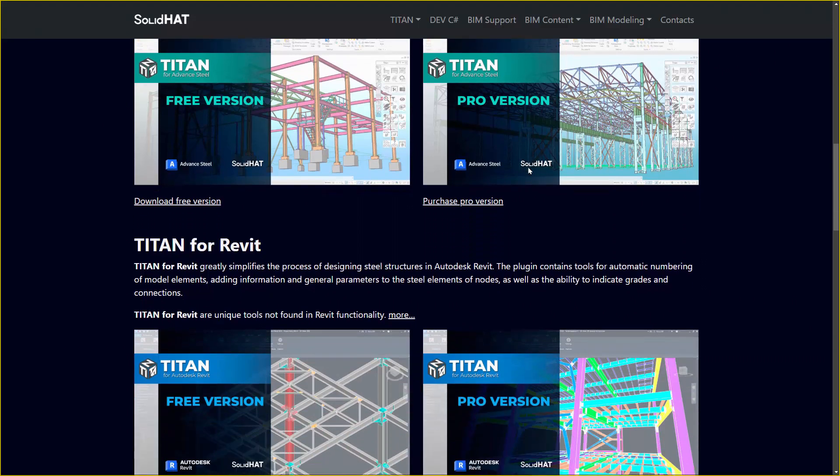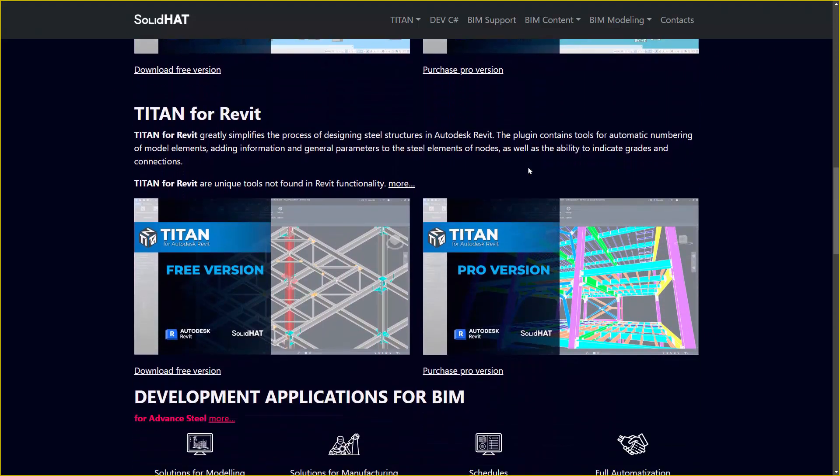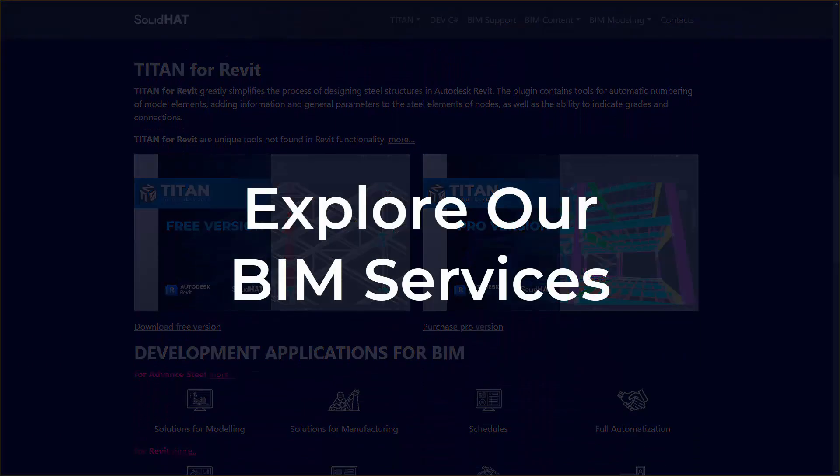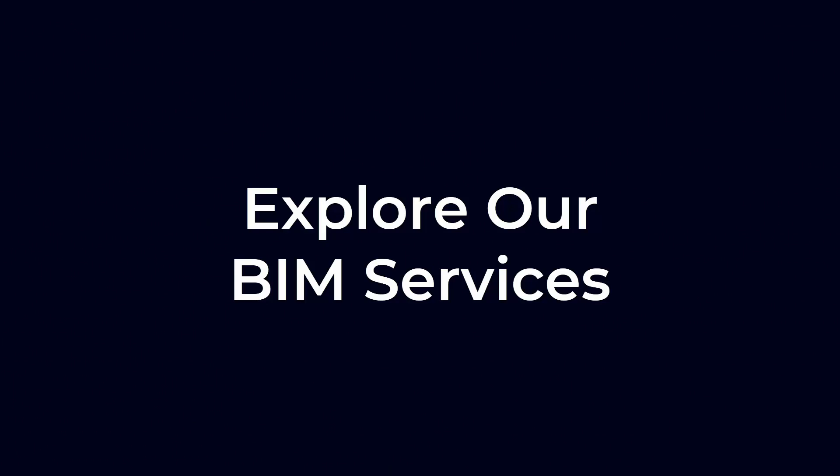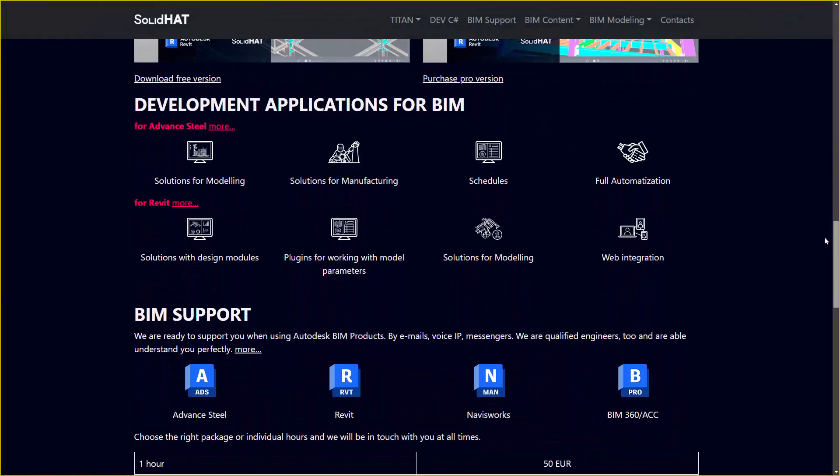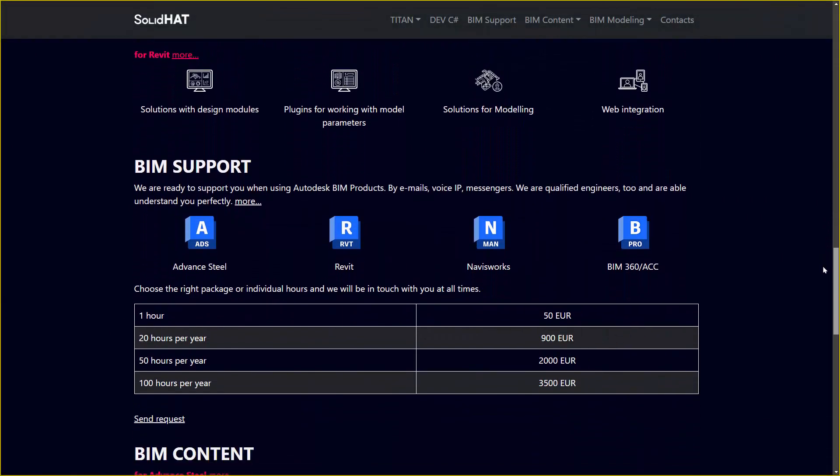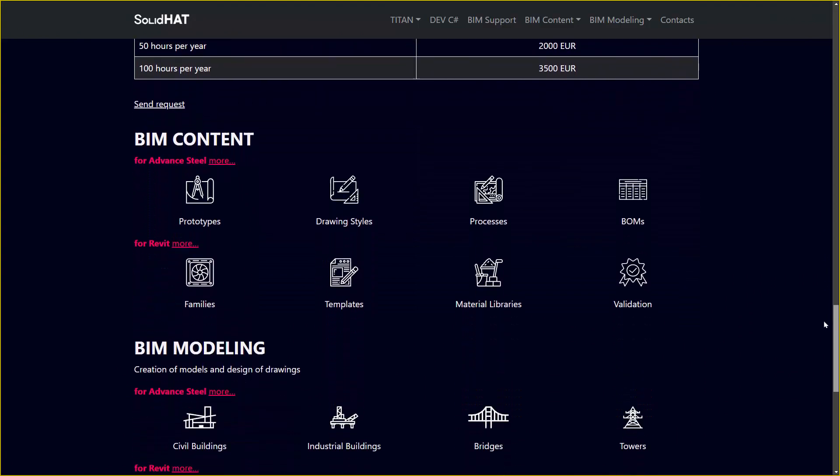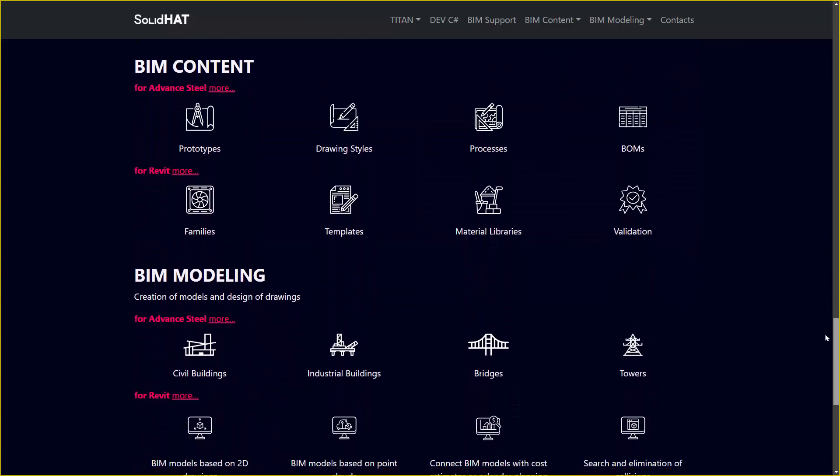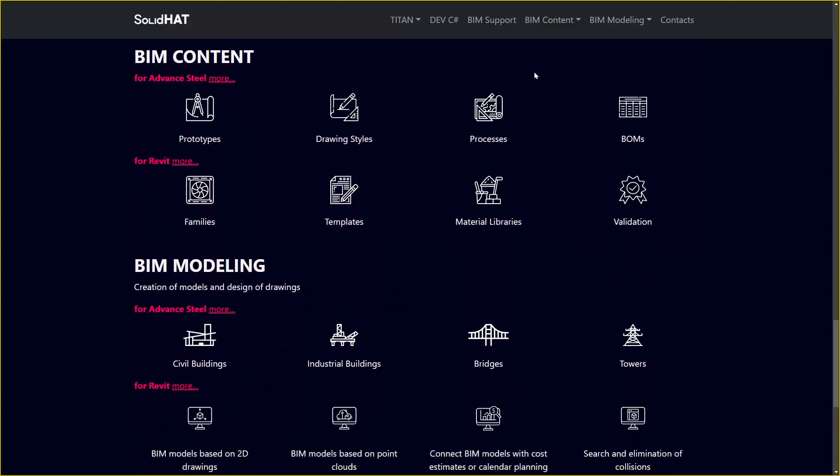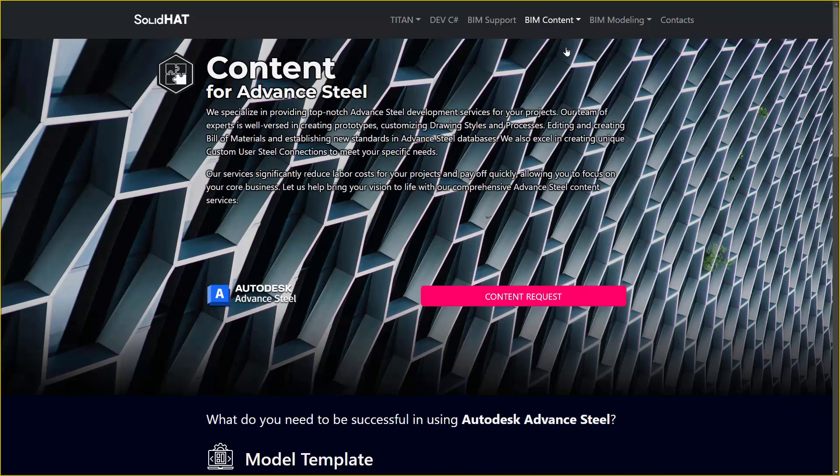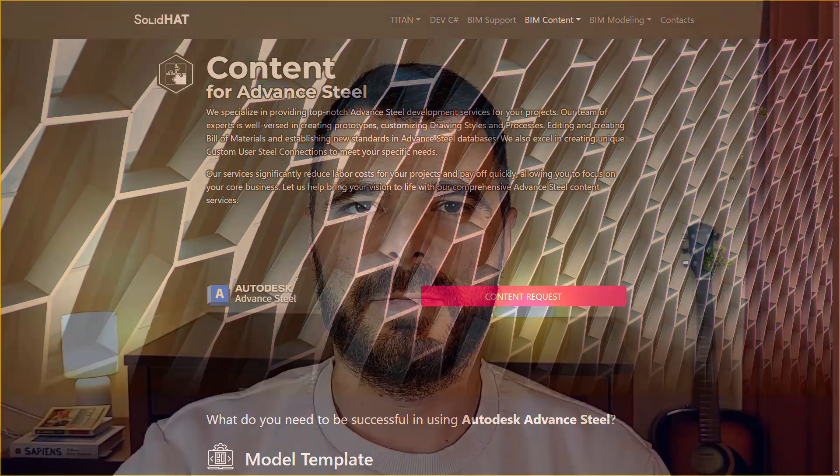It's the ultimate tool for BIM professionals. We are dedicated to providing a range of BIM services tailored to your needs, including BIM application development, BIM content creation, BIM support, BIM consulting, BIM training, and BIM modeling.